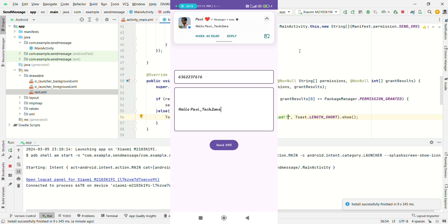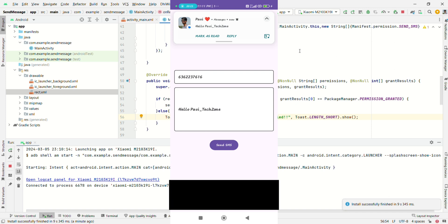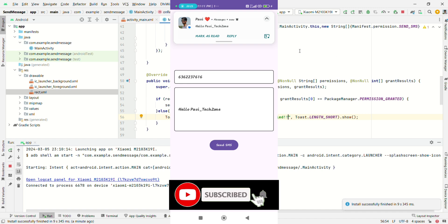This was all about today's video — how we can send a normal text message to a phone number. If you enjoyed the video, please like and subscribe to the channel. Thank you and see you guys.